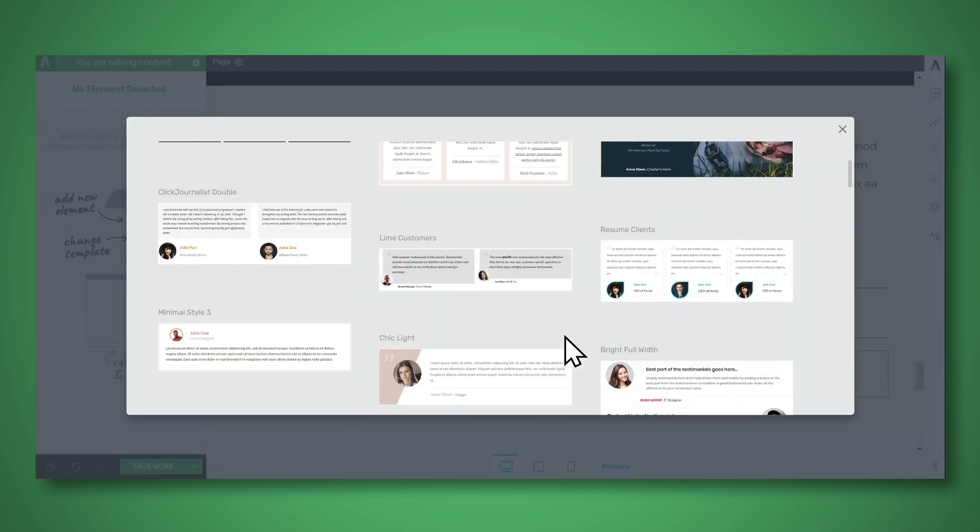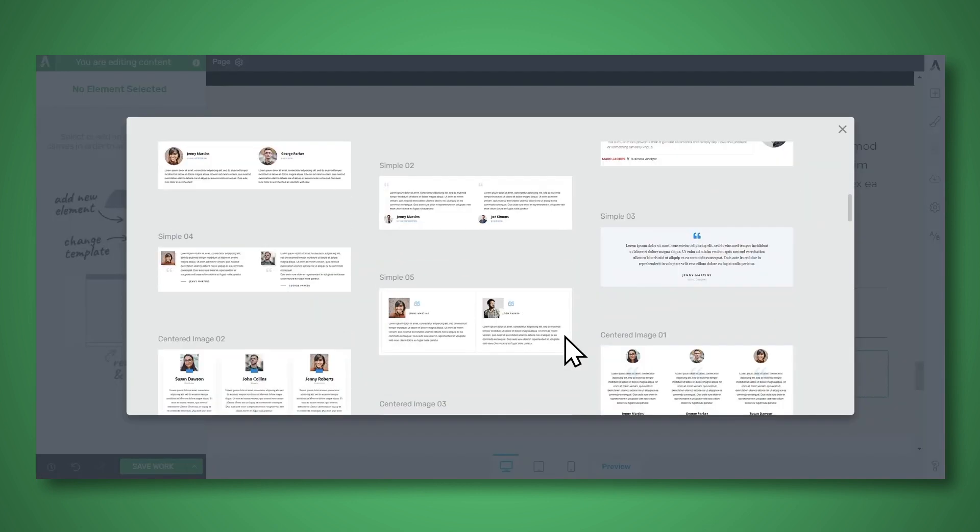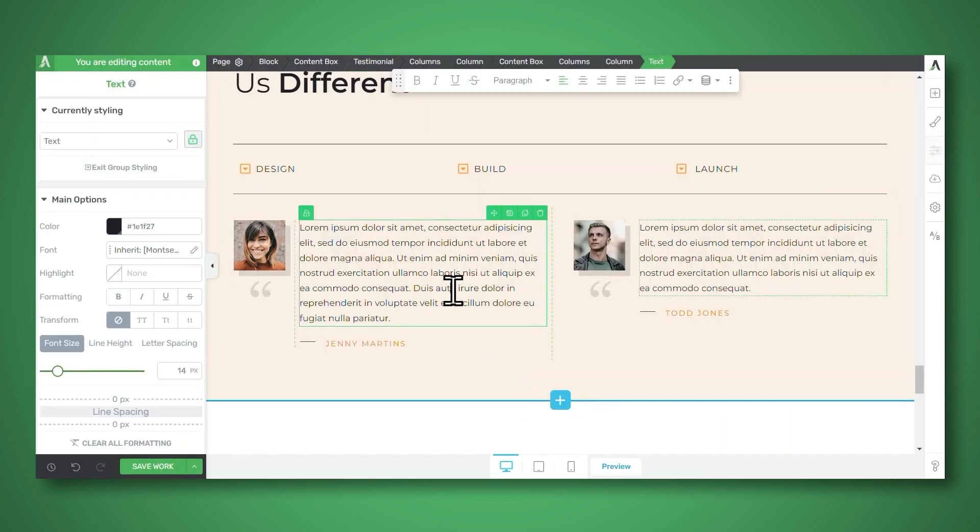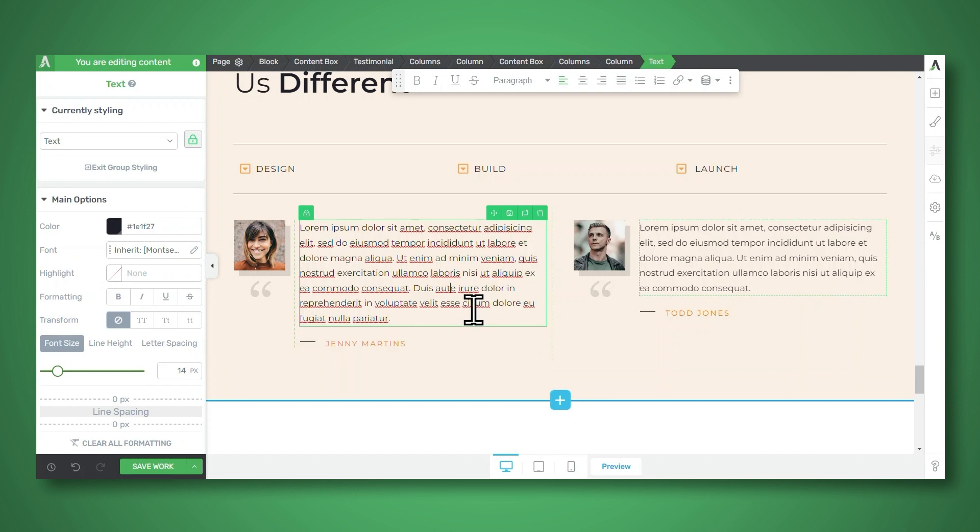Next, we'll need to choose a template. I'll choose this one. And now you can edit the text by simply clicking on the text and you can just start typing. And you can also change the fonts, colors, and more using the options on the left.